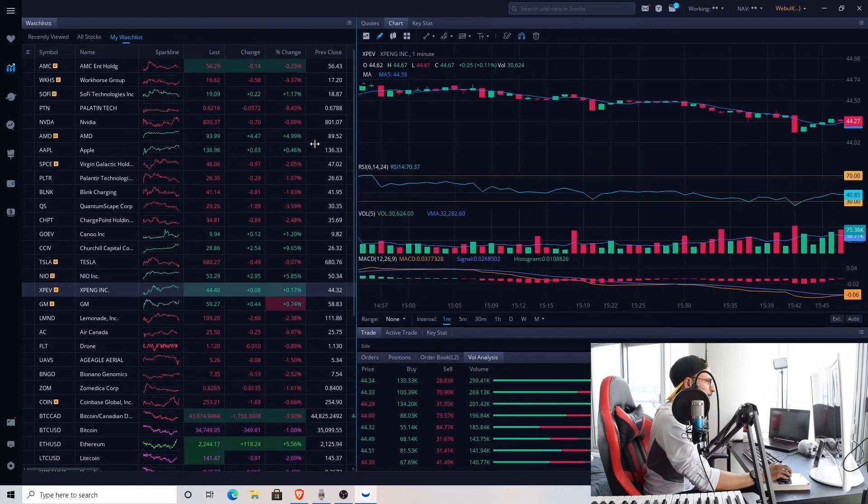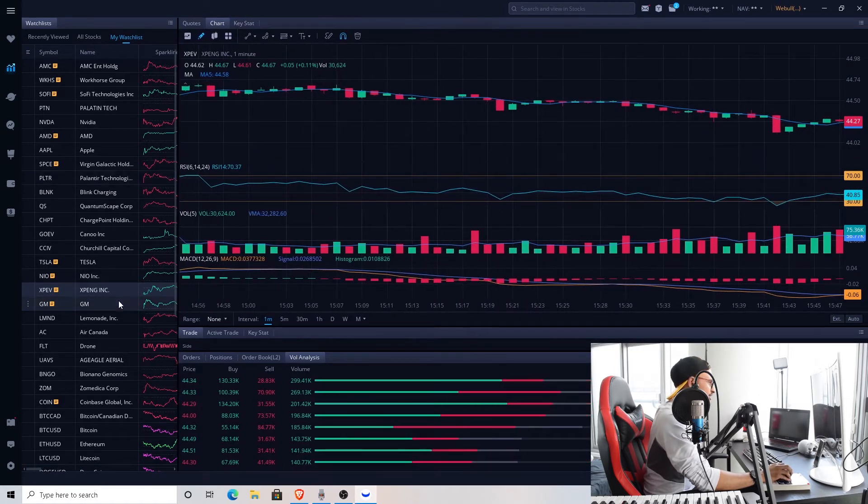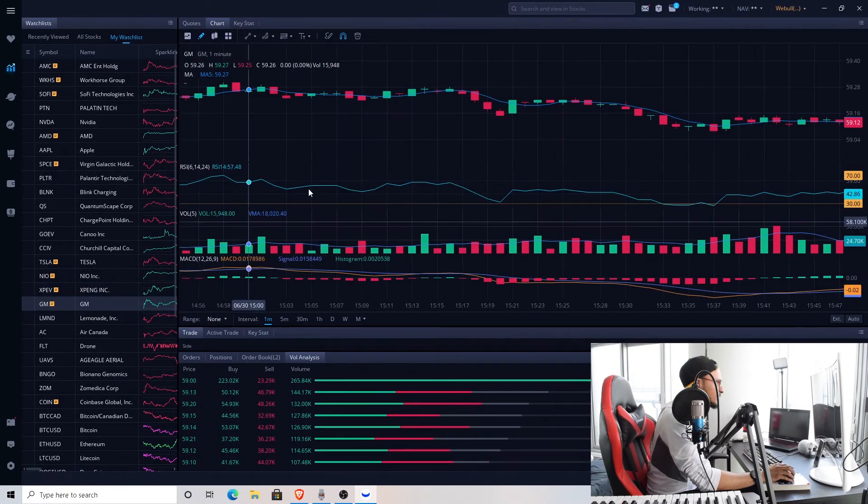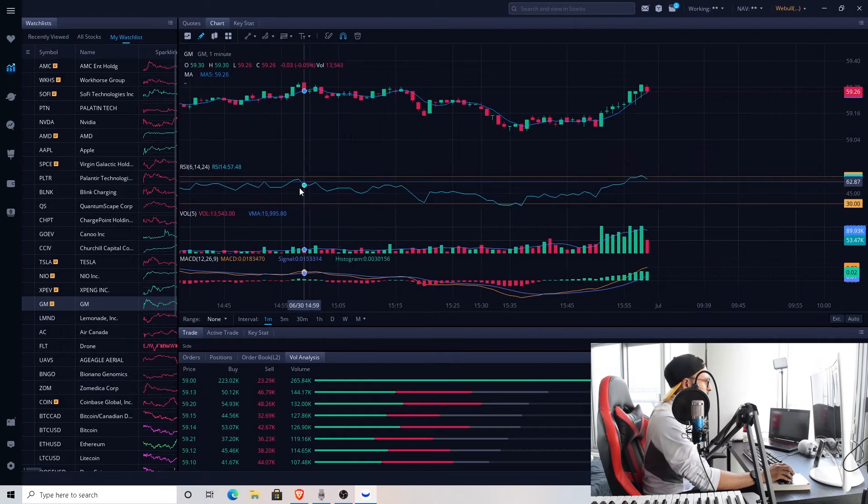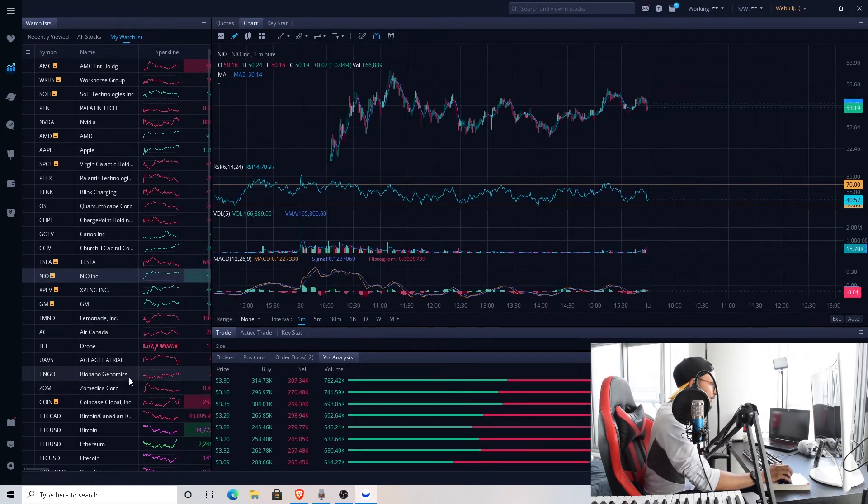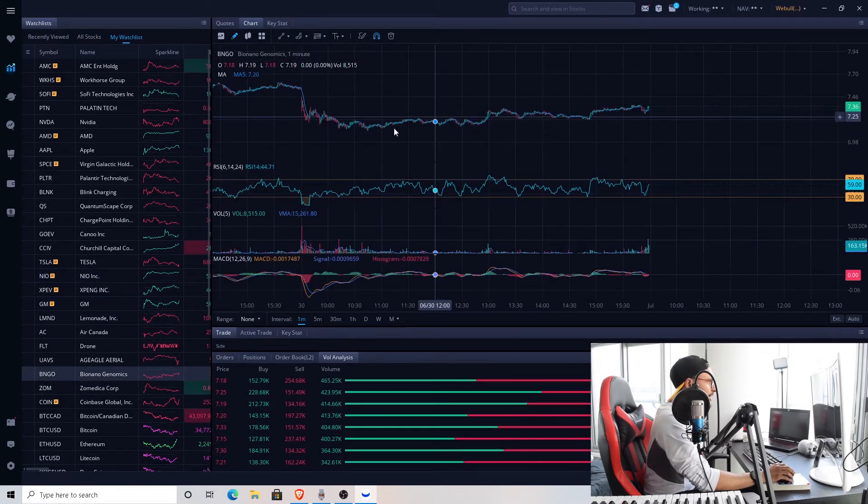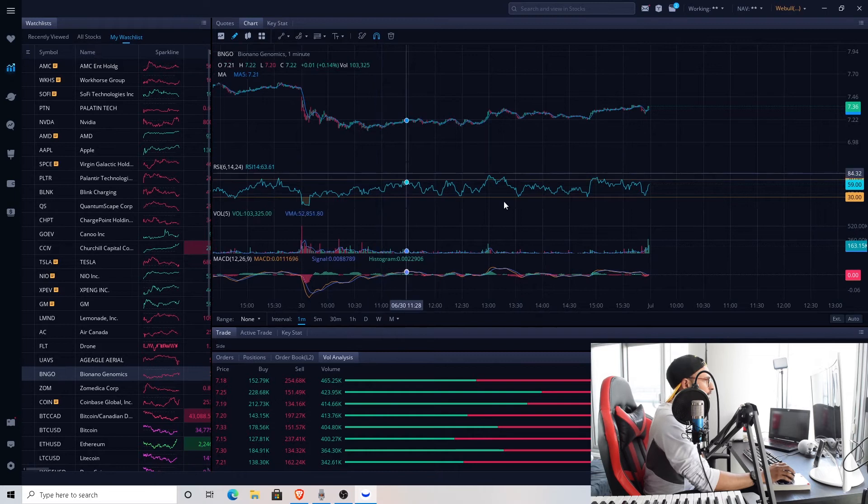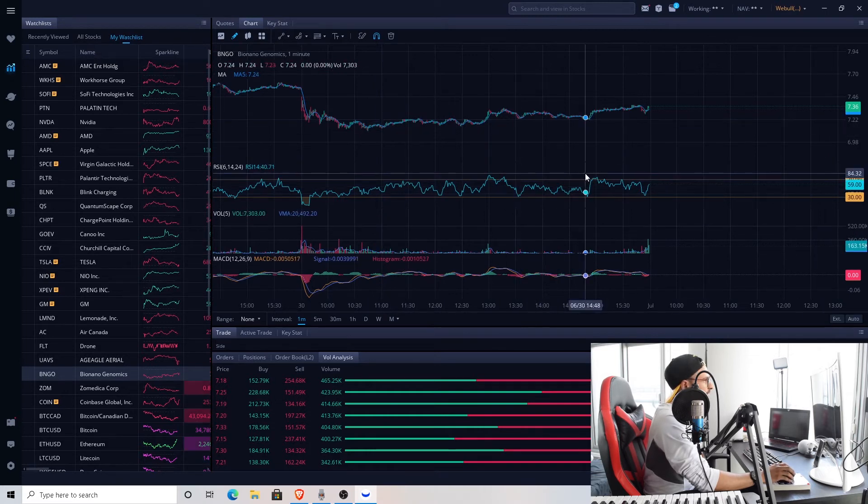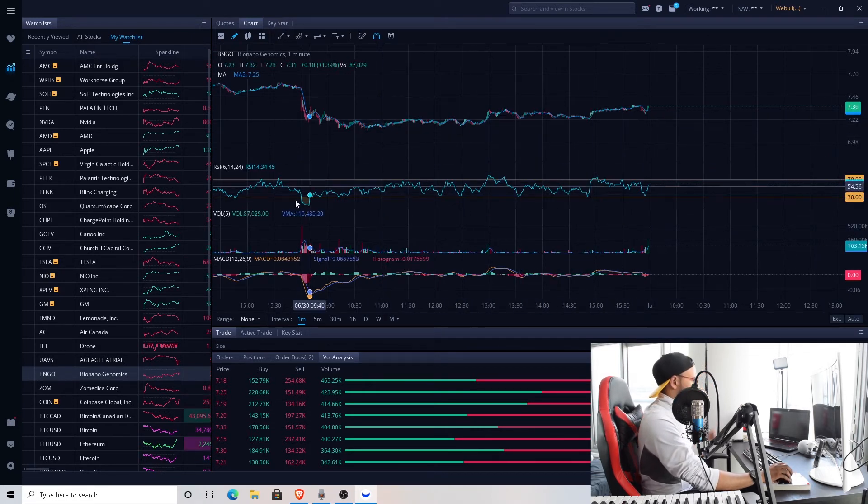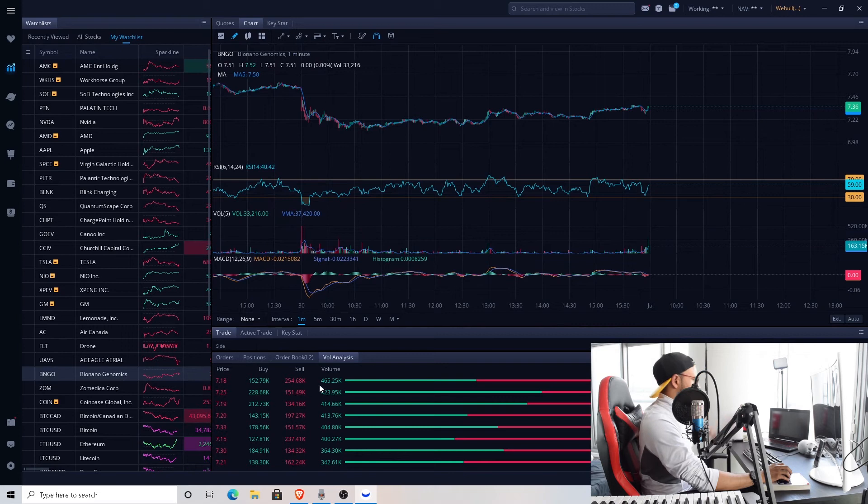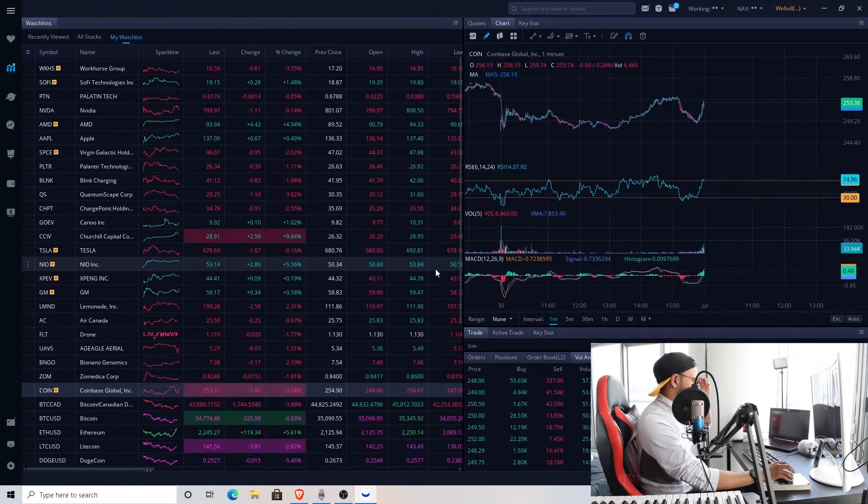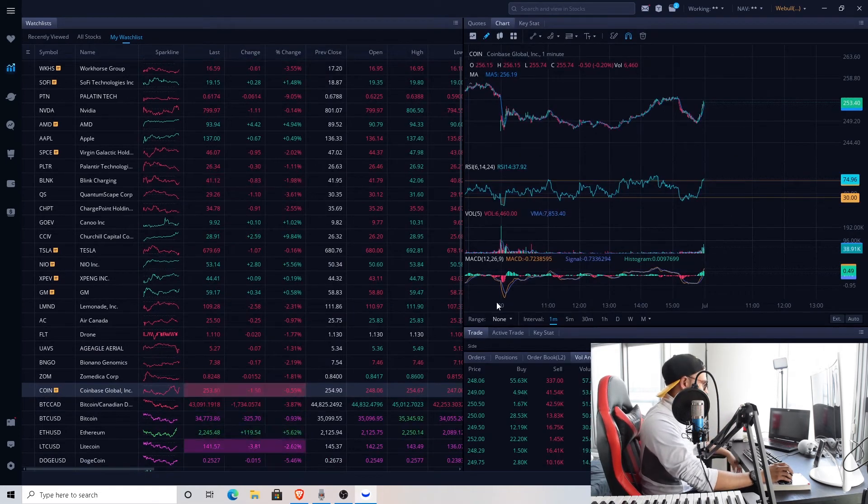GM, nothing crazy with GM as usual, $59 sideways. Bionano Genomics just been consolidating at around the $7 range, nothing crazy with it, sideways as usual. Coinbase moving sideways on the day as well.